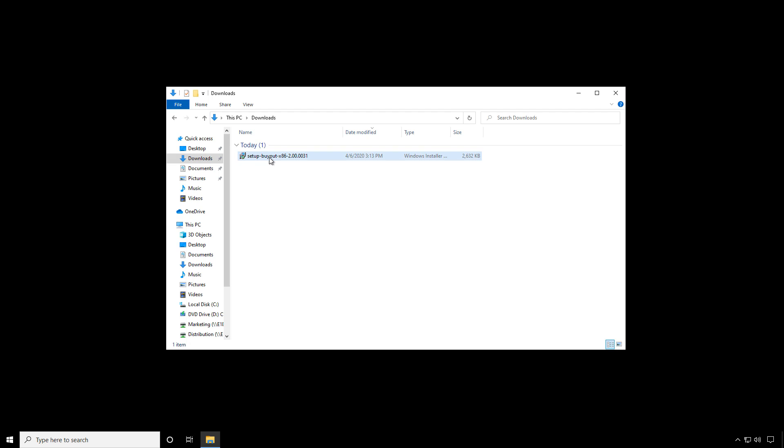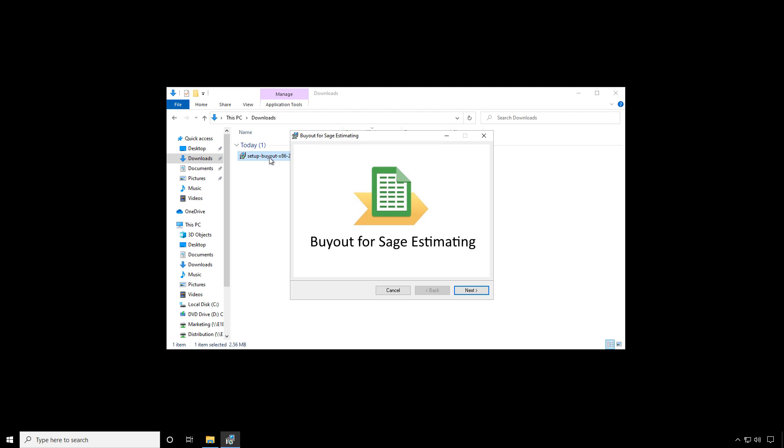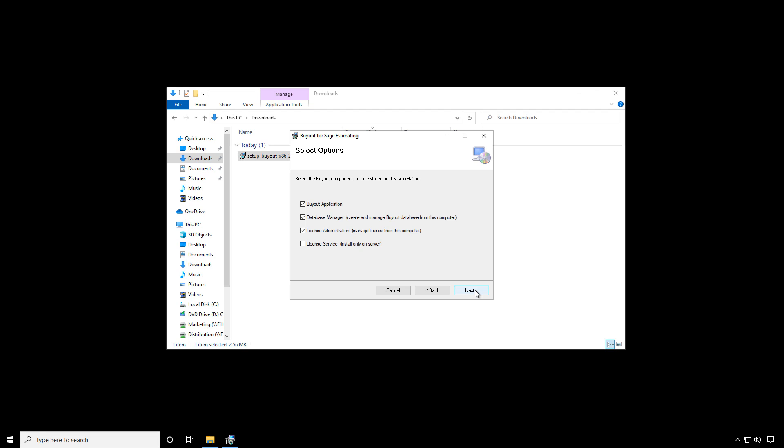We'll begin the process by setting up a license server. To do this, we'll run the setup program. Click Next. Next again.